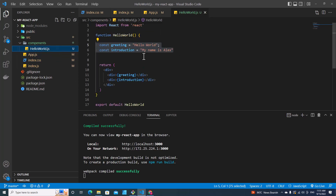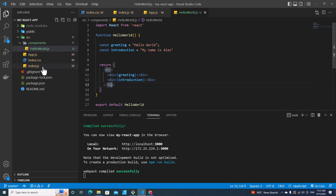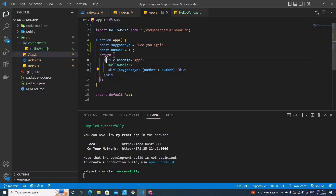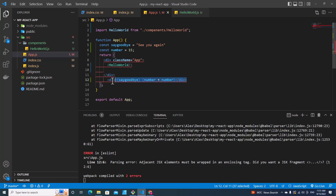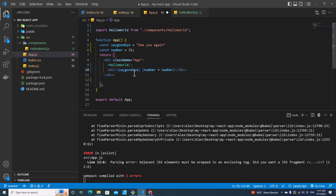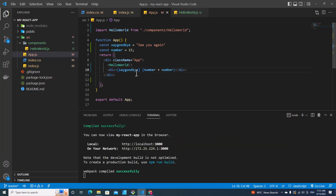The next important point is that you can return only one element in a React functional component. I put a wrapper div tag to contain all elements. You have to remember that a React functional component can return only one element — returning two elements at the same level will give you an error.